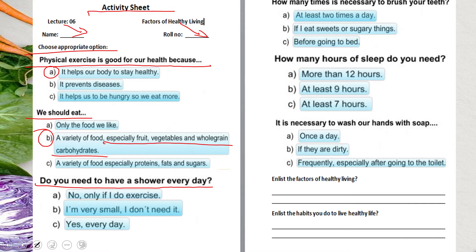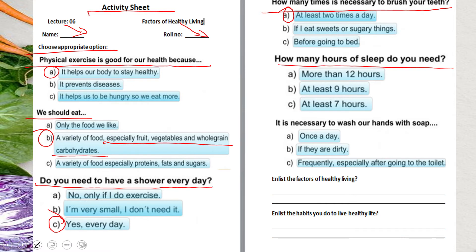Yes, you need to take a bath every day. How many times is it necessary to brush your teeth? At least two times a day - in the morning and before going to bed. How many hours of sleep do you need? More than twelve hours, at least nine hours, or at least seven hours? It is at least seven hours.